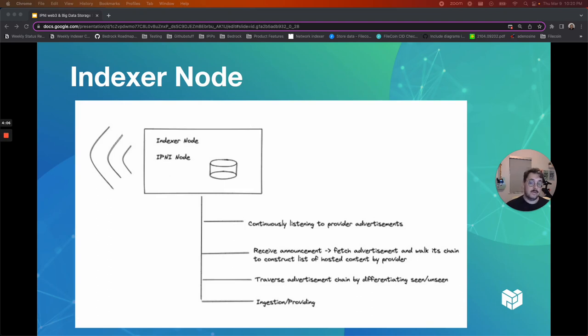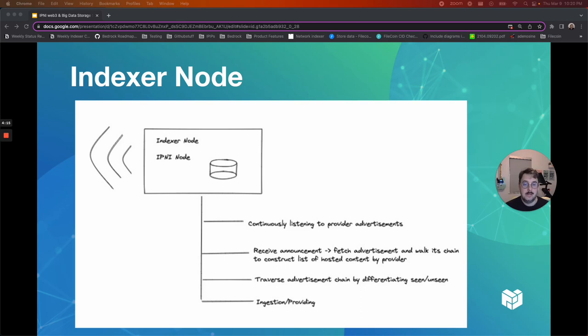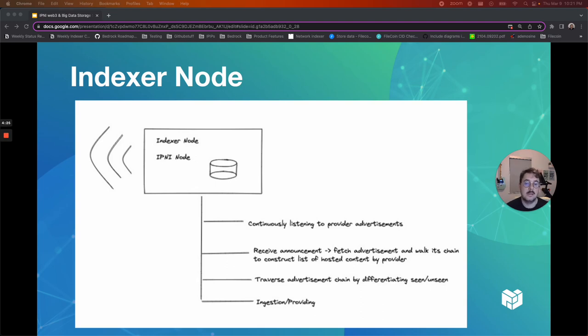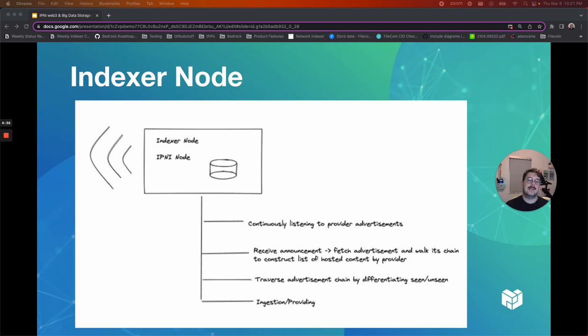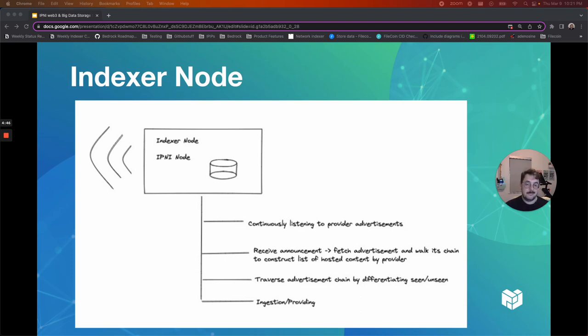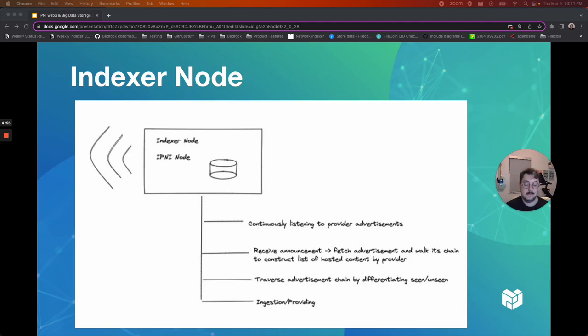The indexer node itself. IPNI nodes are responsible for continuously listening to provider announcements. Once they receive an announcement, they fetch the advertisement and walk its chain to effectively construct the current list of content hosted by the provider. Because the advertisements themselves are immutable, IPNI nodes can infer seen from unseen advertisements and only walk the portion of the chain that has not been seen before. This property enables very efficient traversal of these chains. It allows IPNI nodes to tolerate very long ad chains as long as they continuously listen to advertisements and stay relatively close to the chain's head, i.e. the latest advertisement in the chain.